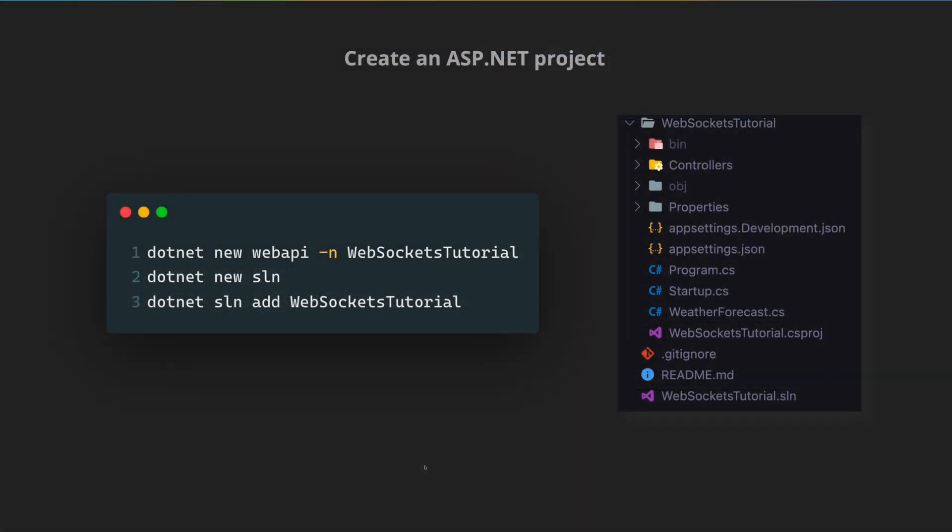Creating an ASP.NET project is pretty simple. I'm using the .NET CLI over here. On your left we have dotnet new webapi so that's essentially going to be creating a new .NET ASP.NET application and we are going to call it WebSocketsTutorial and then we can create a new solution and then add the project that we created earlier to that solution. Once you do that you should be able to see a project structure very similar to the one on the right hand side.